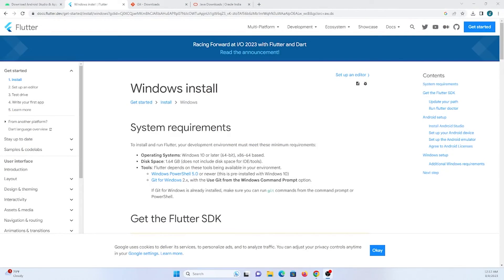Hey guys, in this tutorial we are going to learn how to install Flutter in our Android Studio IDE. This is helpful in building Flutter applications by which you can develop applications for Android, iOS, Windows, web, and other desktop platforms.